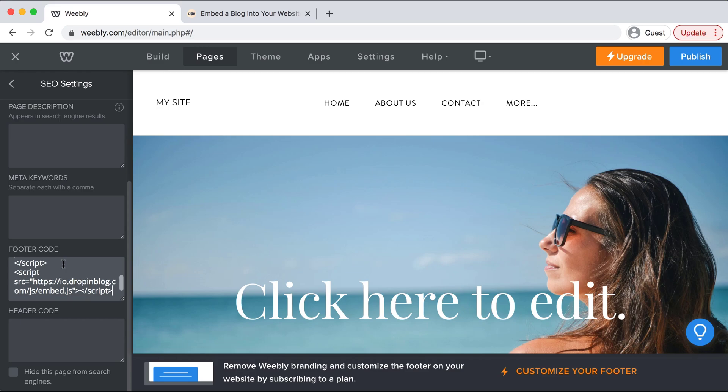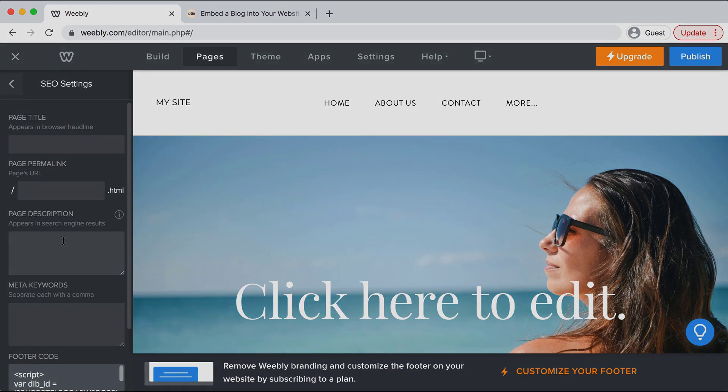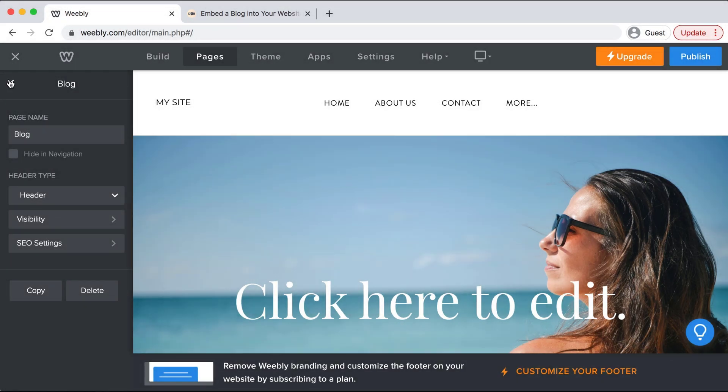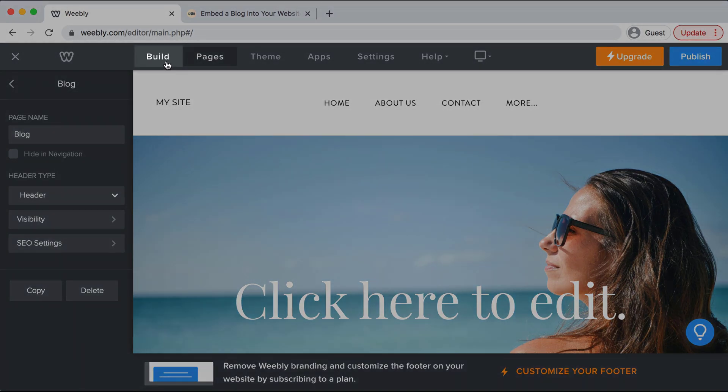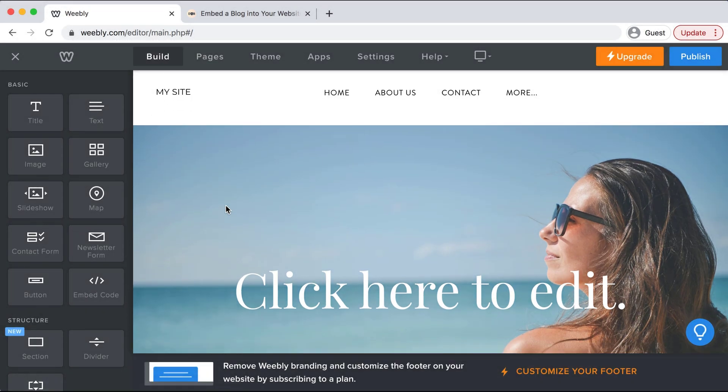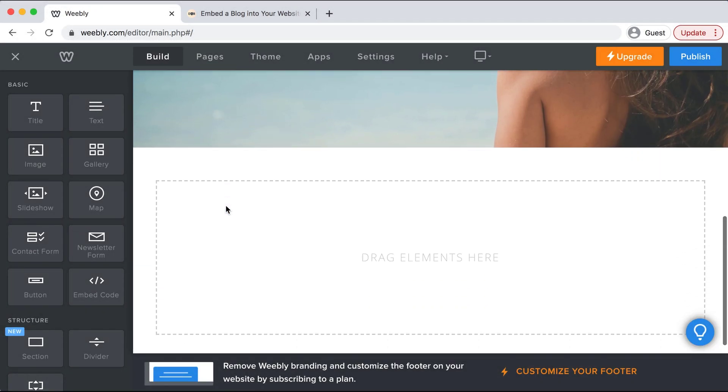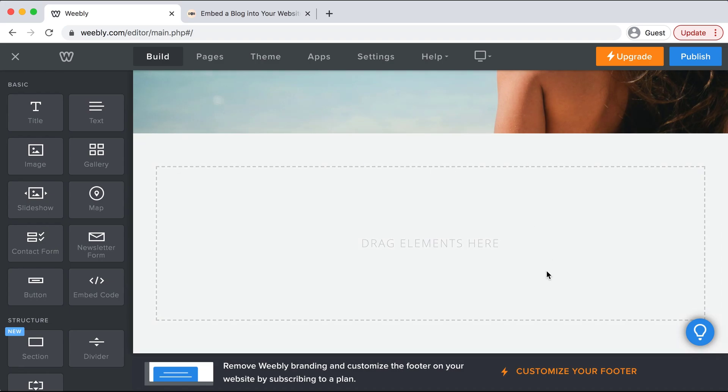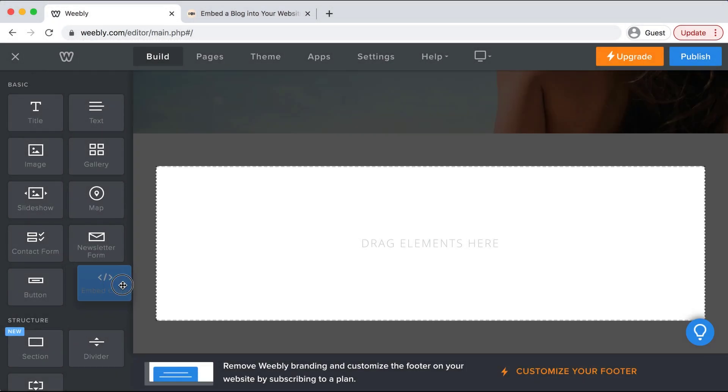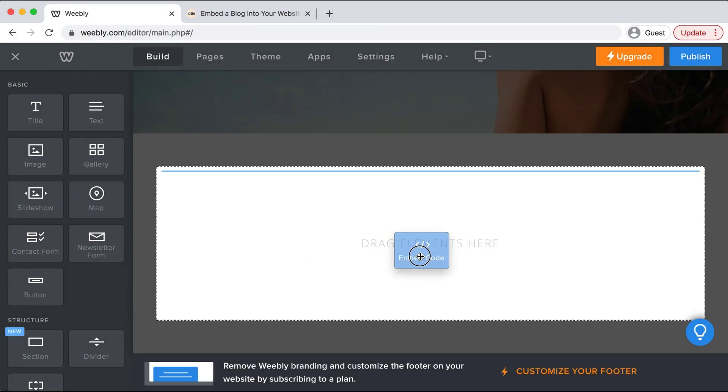Now we can click back. We'll click build on the top menu and right here we'll see drag elements here in this box. We'll select embed code on the left and drag and drop that in.